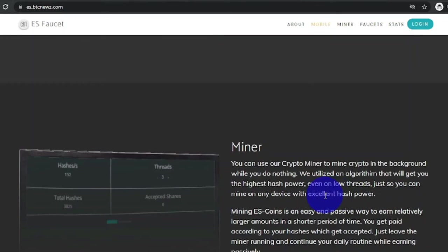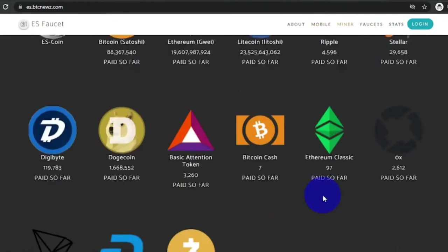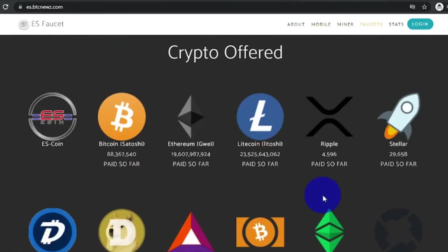As previously mentioned, Bitcoin is not the only cryptocurrency available on this site. There's a bunch in here, and you can choose what you want.